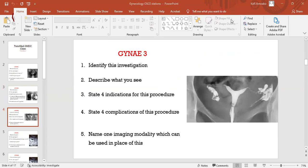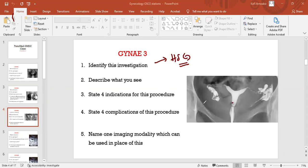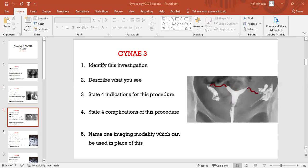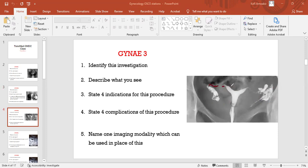Identify this investigation. This is a hysterosalpingogram. Write in full: describe what you see. Here you can see, forget about this artifact, it is a normal HSG. The radiopaque dye is demarcating the uterus cavity without any filling defects. Both the right and left uterine tubes are visualized with free peritoneal spillage of the dye, indicating that the tubes are patent.